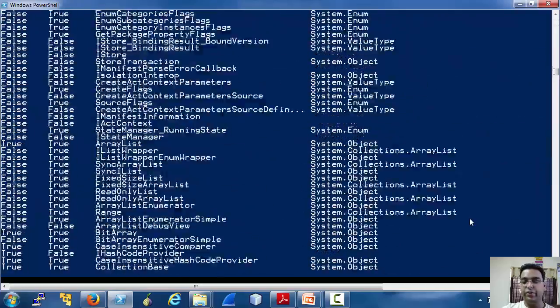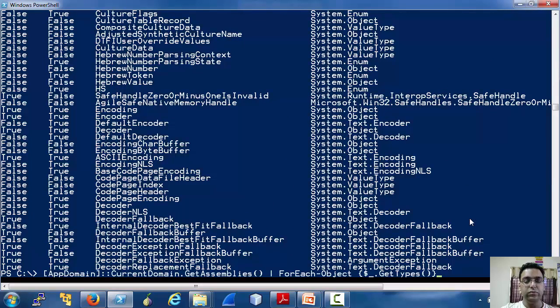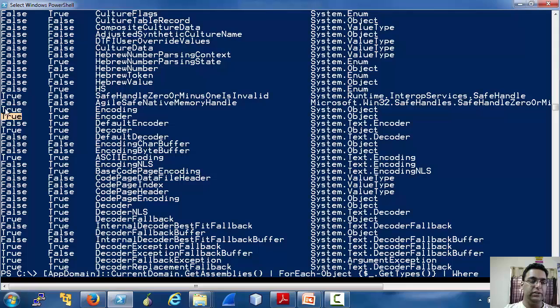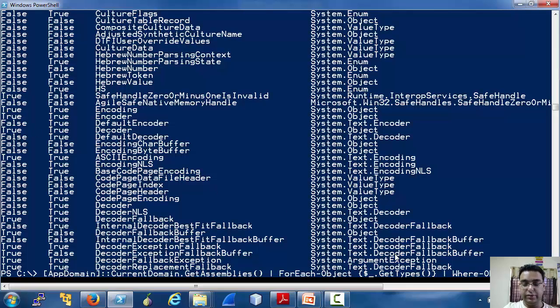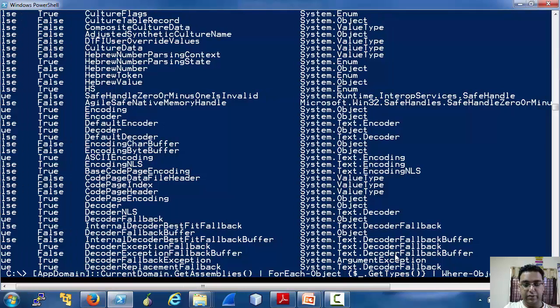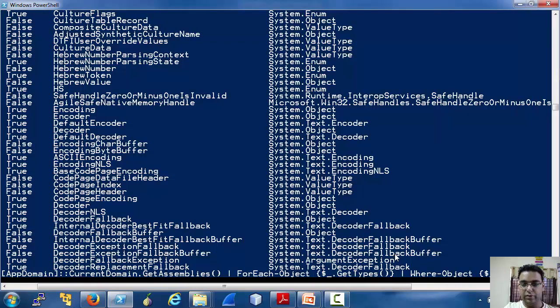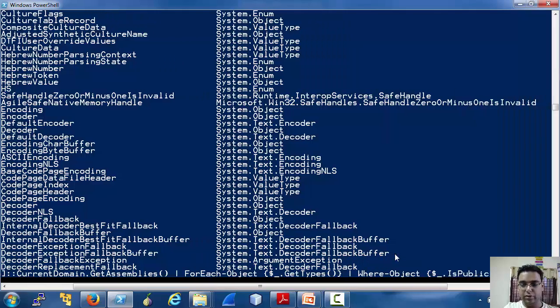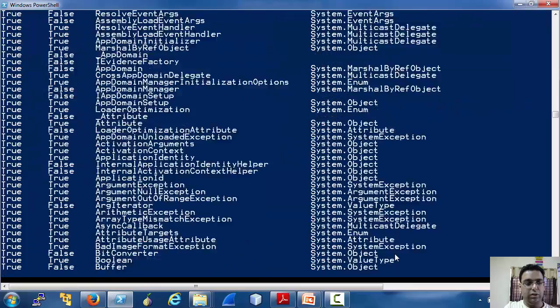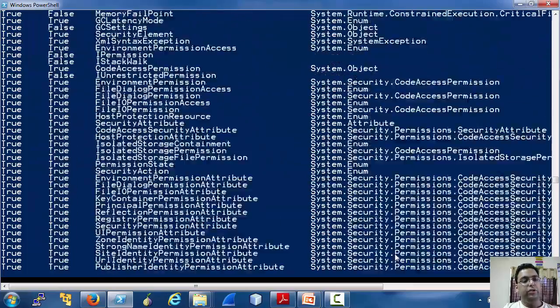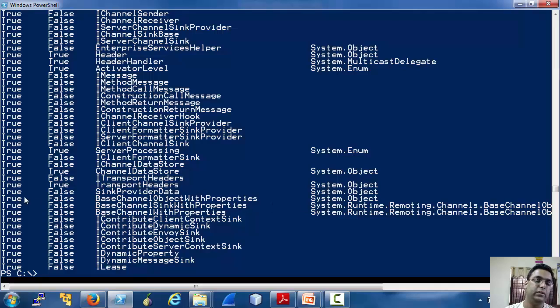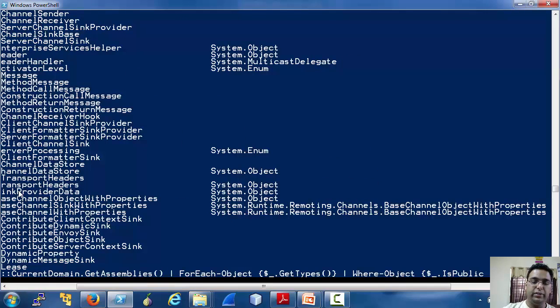It's a really long list, but we are interested mostly in the classes where IsPublic is true. Let's specify that. Okay, so we have a long list of classes and assemblies with IsPublic true, that is they could be used.